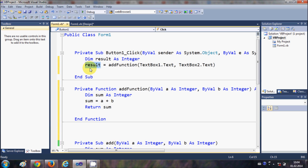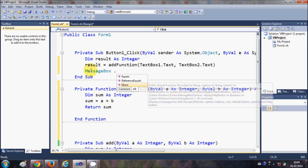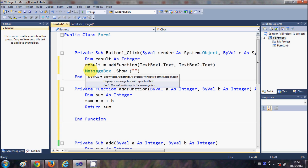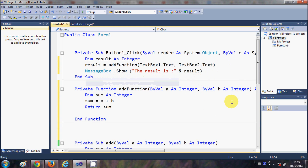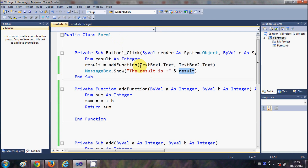Now I want to show a message with the result, so I write 'MessageBox.Show' with double quotes 'The result is' followed by the ampersand sign and the 'result' variable. This is how the function executes, passes the return value into our variable, and the message box displays the result.